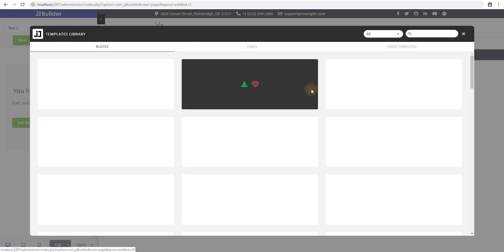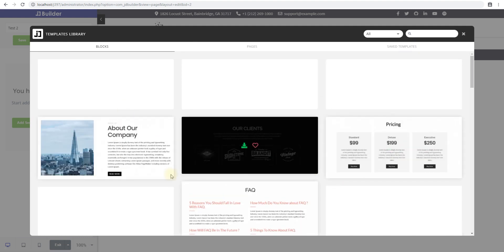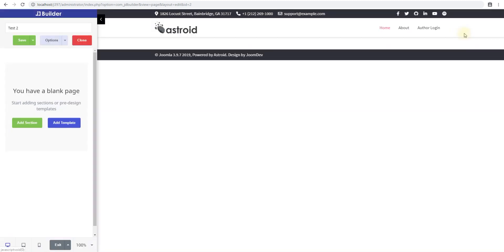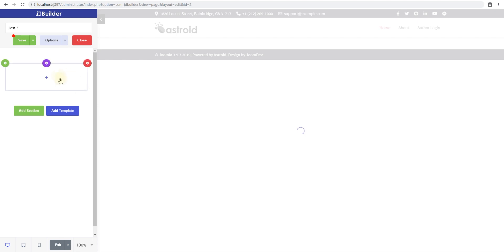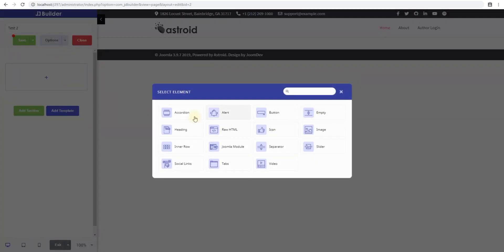You can add a section, or add a template — the template is just a list of available templates that you have, and you can quickly click and import these and start editing them. In this video we'll go ahead and add a blank section and then add an image element in that, just so you can see what it looks like.